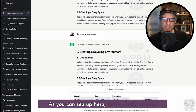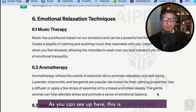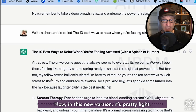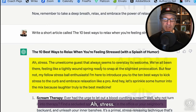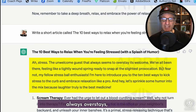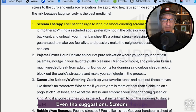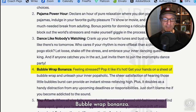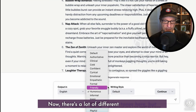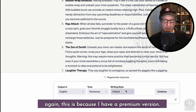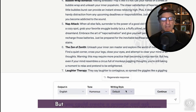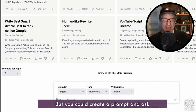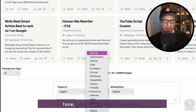As you can see up here, the first version is pretty serious. Now in this new version it's pretty light — 'Ah, stress, the unwelcome guest that always overstays its welcome.' Even the suggestions: screen therapy, pajama power hour, dance like no one's watching, bubble wrap bonanza. Now there are a lot of different tones, but you could create a prompt and ask it to write something in a humorous tone even if you don't have the premium version.